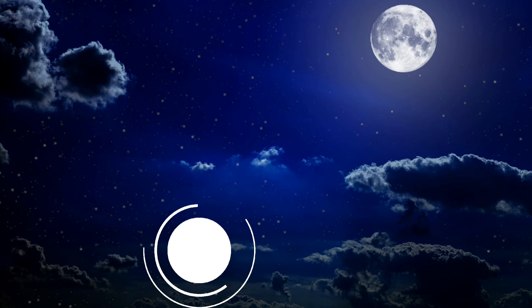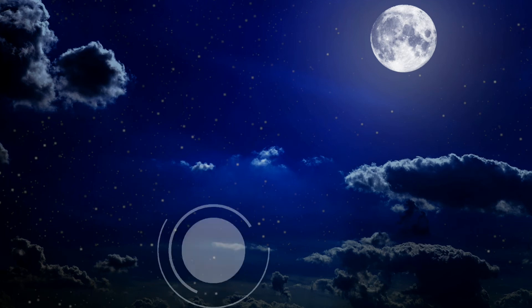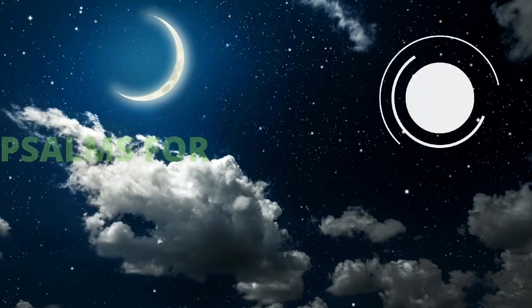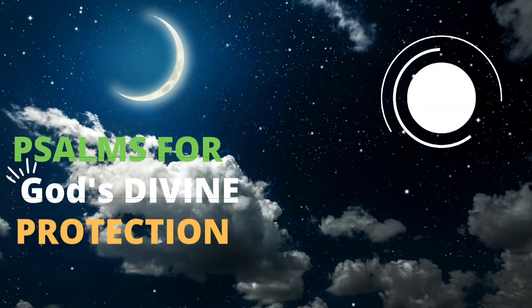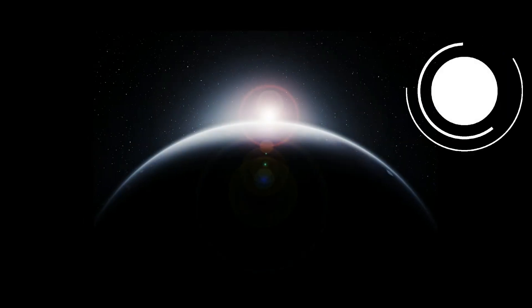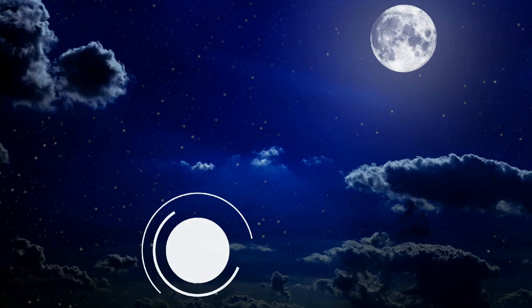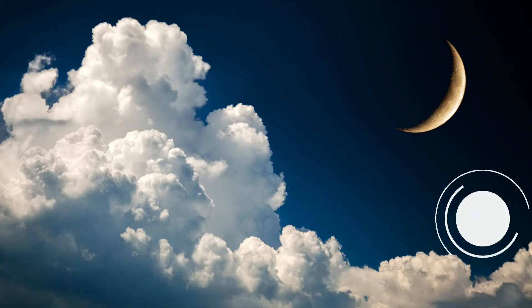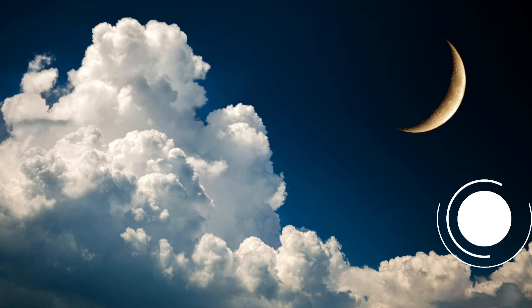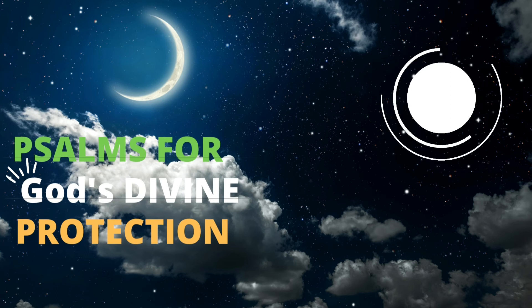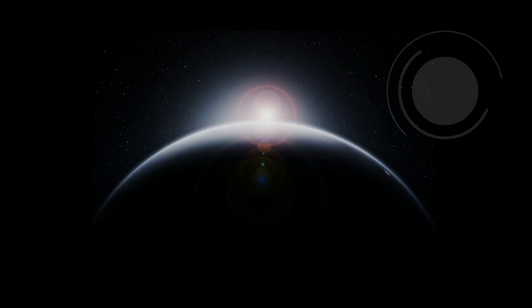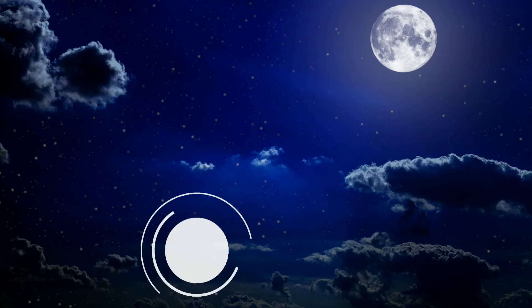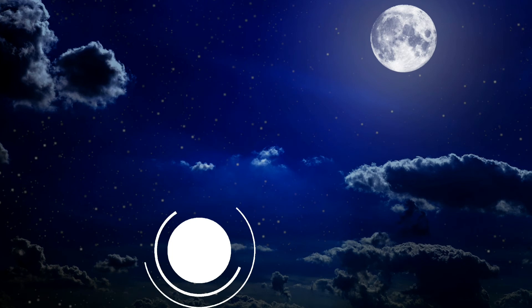Psalm 60 for the director of music to the tune of the Lily of the Covenant, a miktam of David for Psalm 121, a song of ascents. I lift up my eyes to the mountains. Where does my help come from? My help comes from the Lord, the maker of heaven and earth. He will not let your foot slip. He who watches over you will not slumber. Indeed, he who watches over Israel will neither slumber nor sleep. The Lord watches over you. The Lord is your shade at your right hand. The sun will not harm you by day nor the moon by night. The Lord will keep you from all harm. He will watch over your life. The Lord will watch over your coming and going, both now and forevermore.